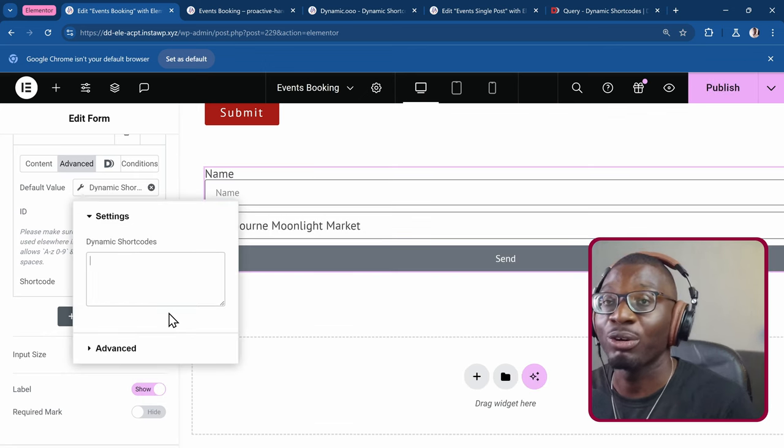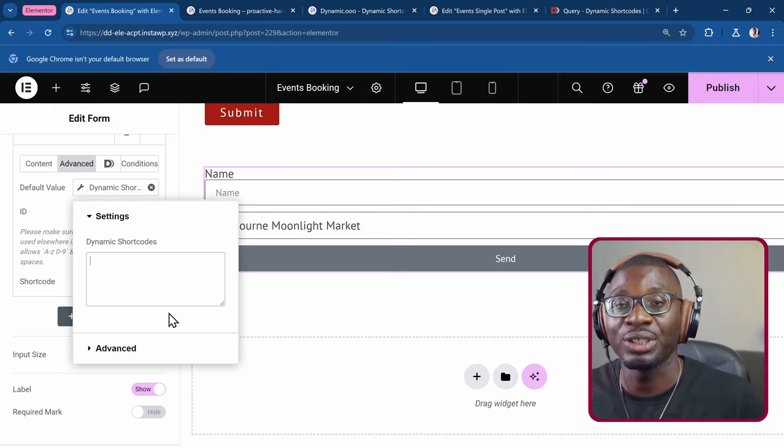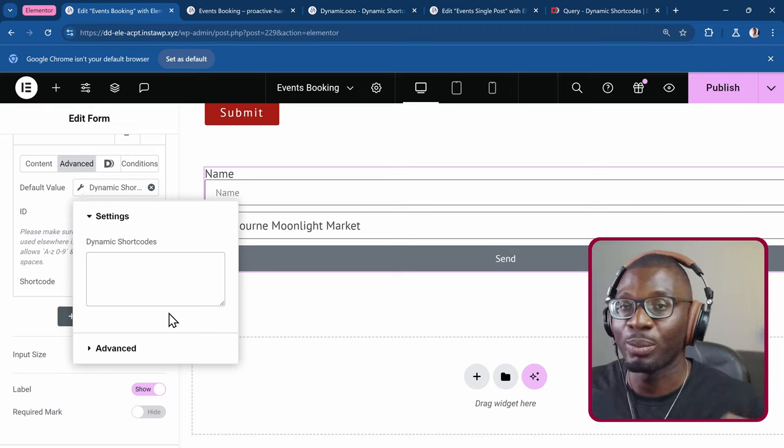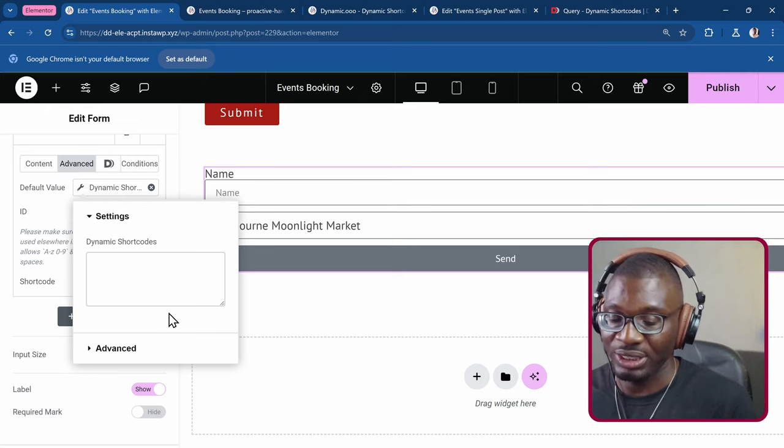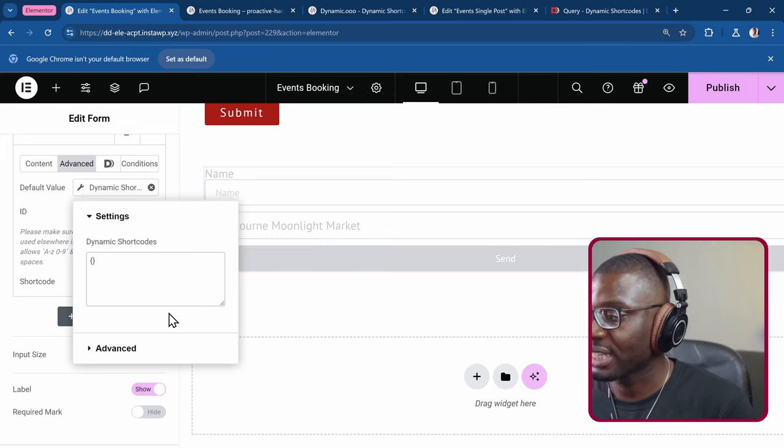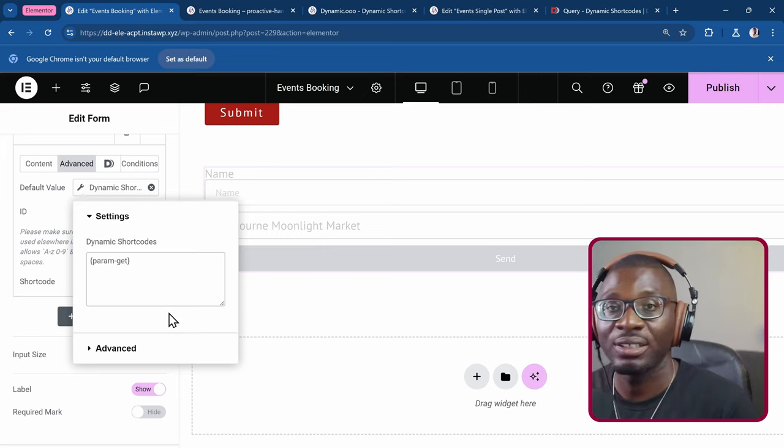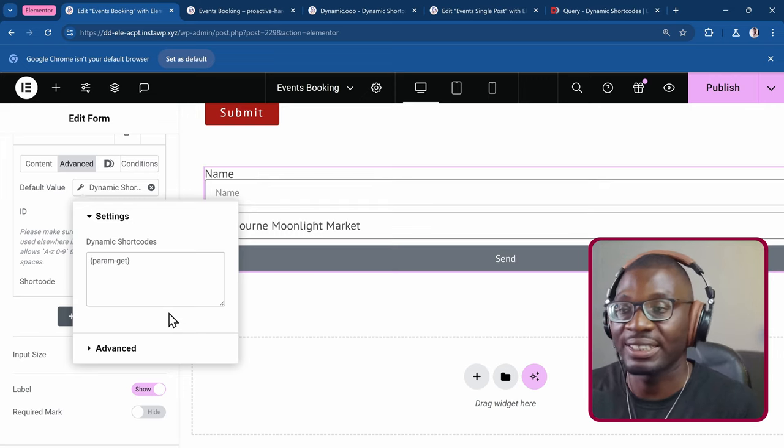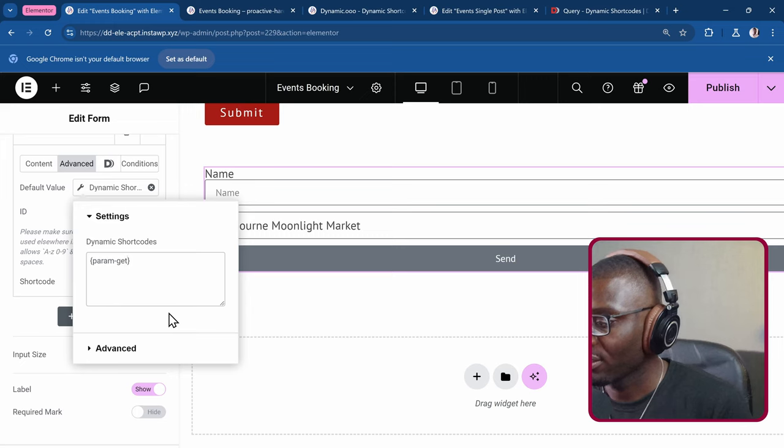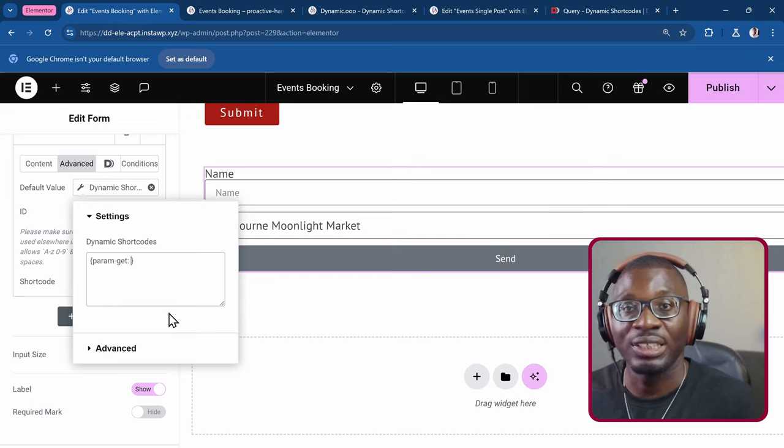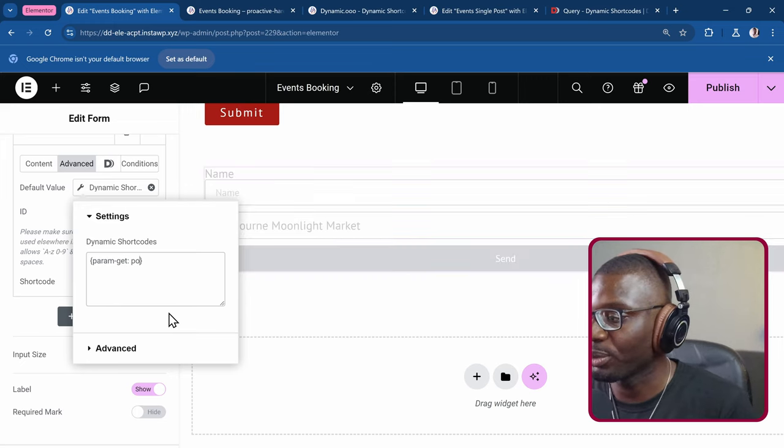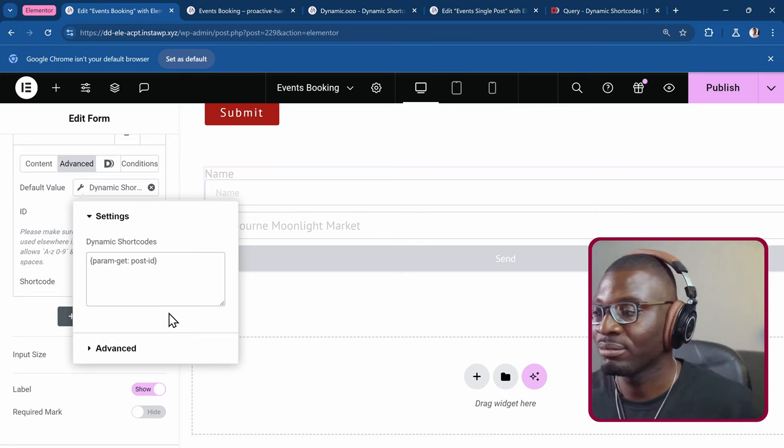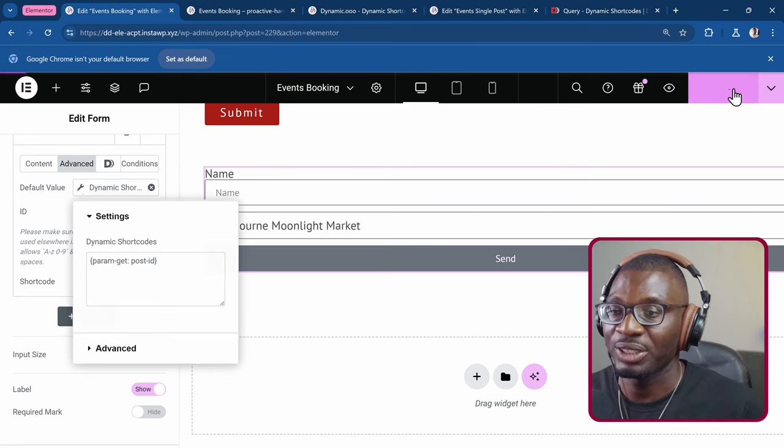All you have to just do is open and close the curly brace. Say param get. So you're saying parameter get. Colon. And then I'll just give the key. The key was called post dash id. So when I publish it.